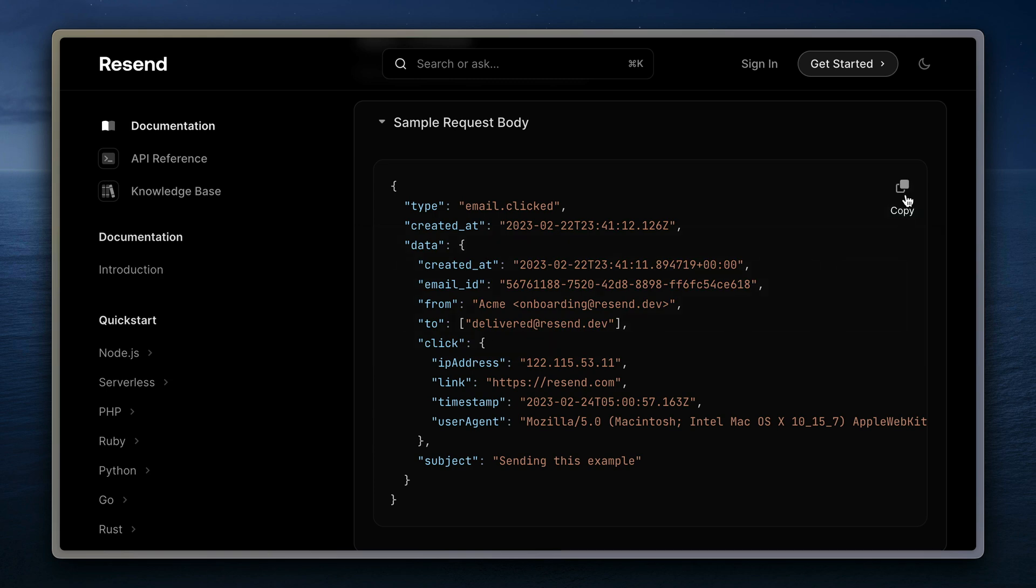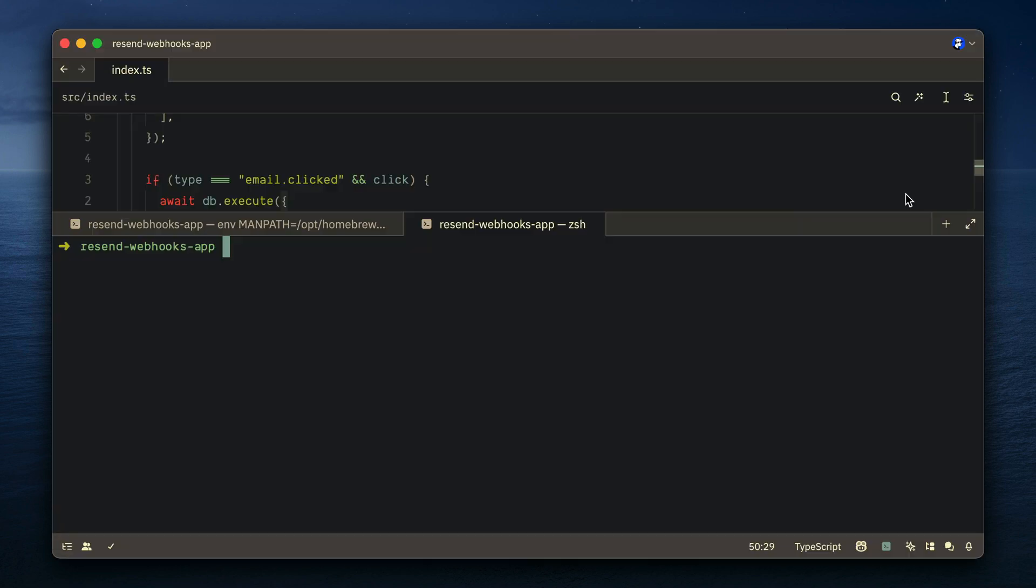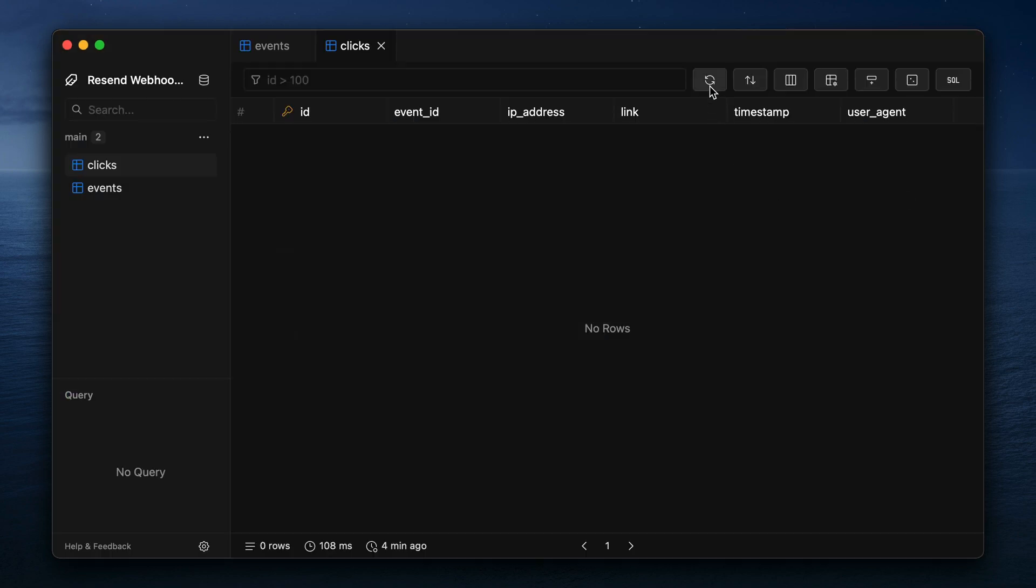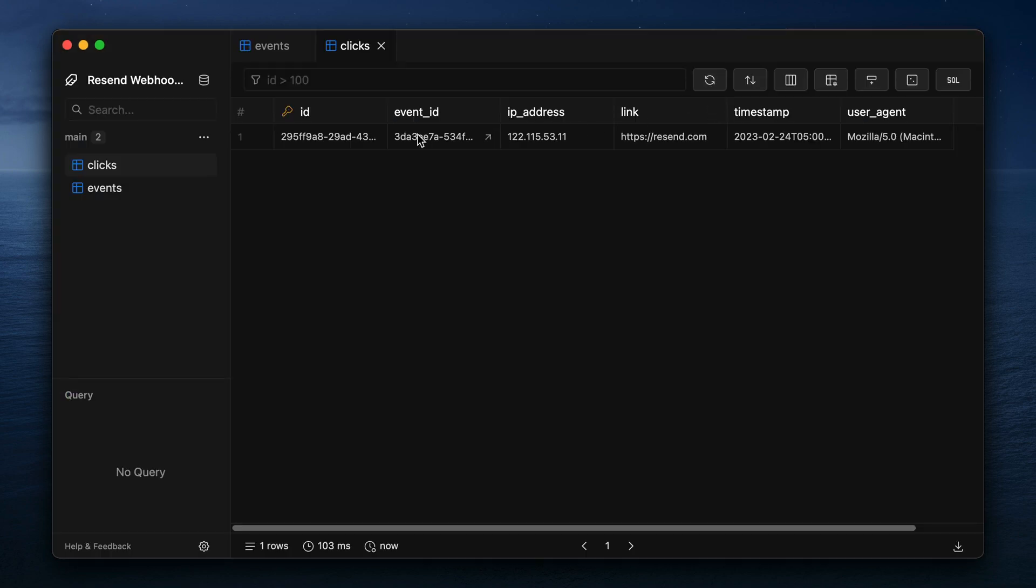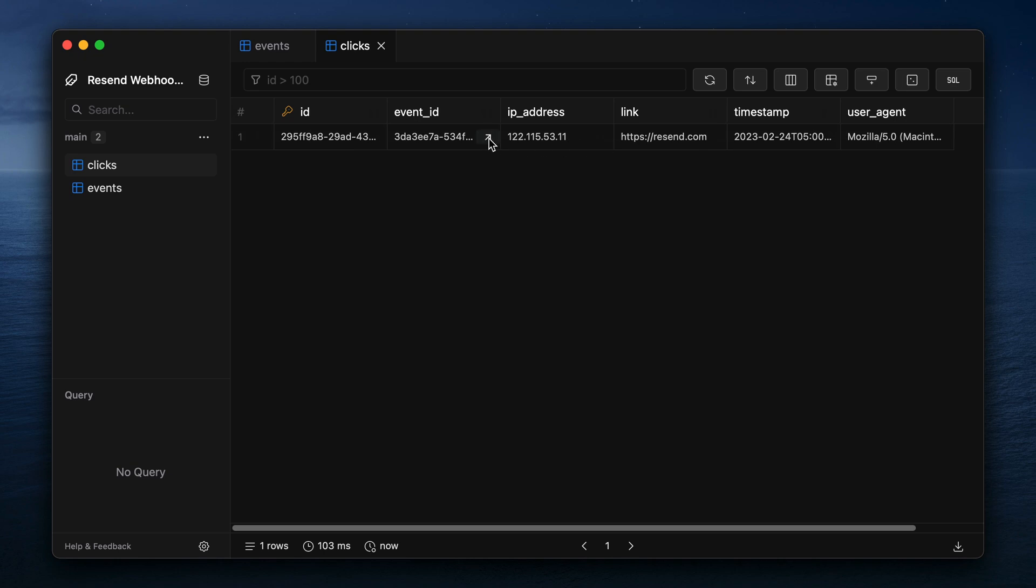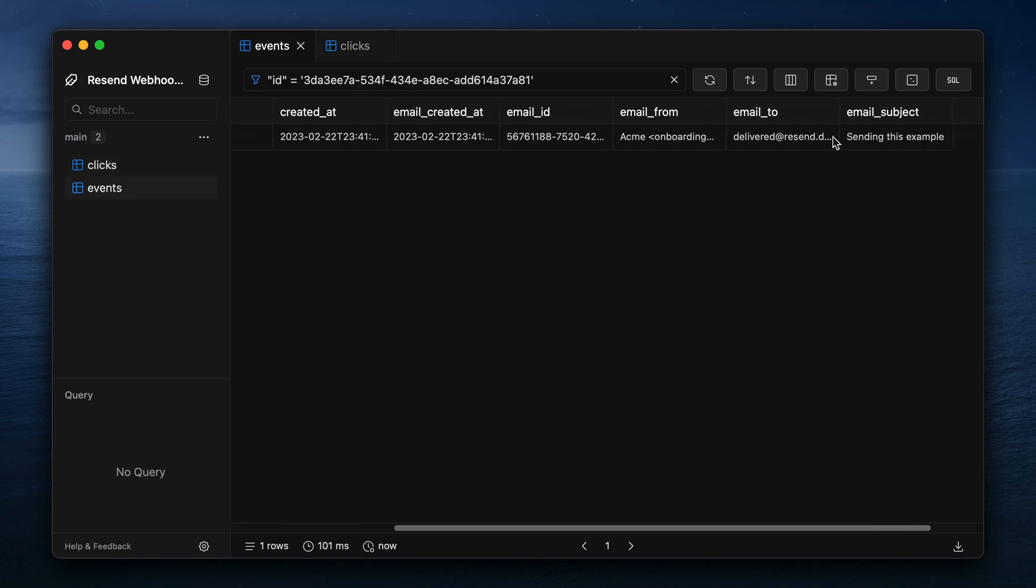Now, if we copy the sample request payload for email clicked, and we paste this, and we post this to our endpoint, we'll now see we have a new row that is connected to our event through that event ID.